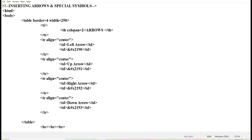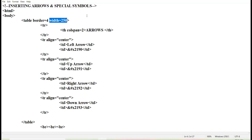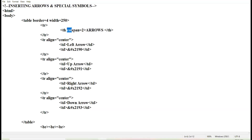You can see the coding in front of you, where I have created a table. Inside this table, I'll be discussing how to insert different types of arrows in the HTML web page. I have taken the border and width of the table as 250. In the first row, I am giving the header heading — that is 'Arrows.' You can see that the header row is spanning across two columns, so the value of colspan is two.